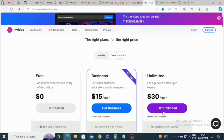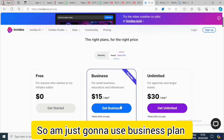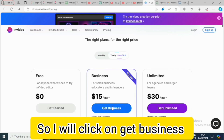They're going to bill you $180 US dollars annually for the Business plan, and $360 US dollars annually for the Unlimited plan. I'm going to go with the Business plan, so I'll click on 'Get Business.'